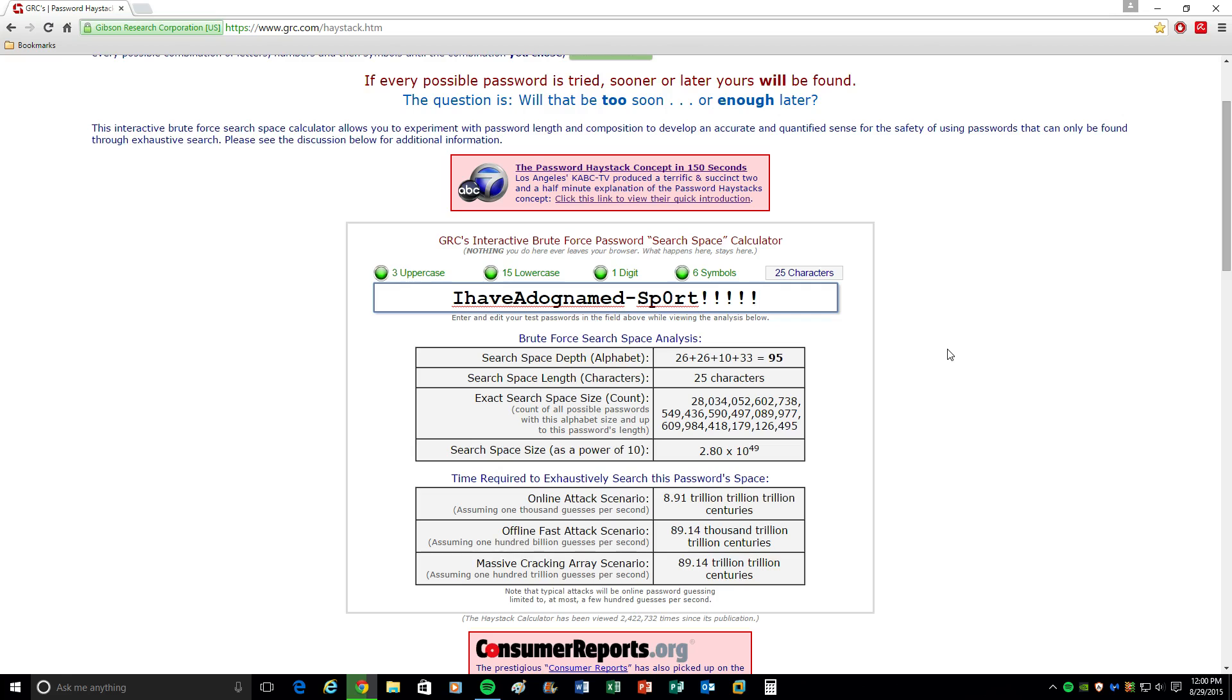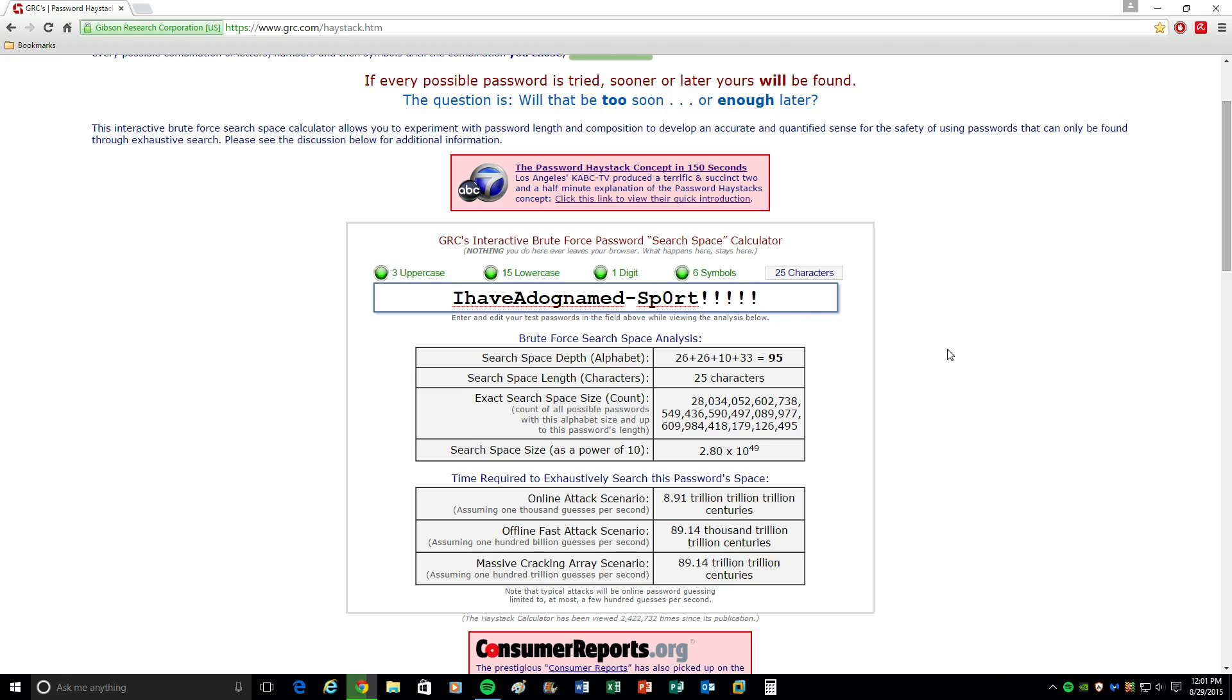So it's a 25-character password. Now this password right here is going to end up taking 89.14,000 trillion trillion centuries to crack using an offline fast attack. Not going to happen. And also for somebody guessing this too, this is almost an impossible password to guess because you have uppercase, you have lowercase, you have characters that are represented in numerical format versus the alphabet and stuff like that. This is where it's going to end up taking somebody who just sits down trying to guess your password an extremely long time to the point of a lifetime to crack it.